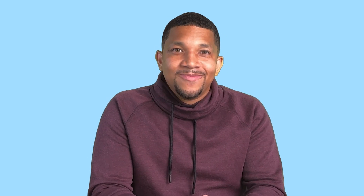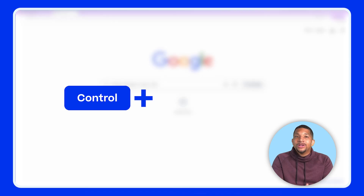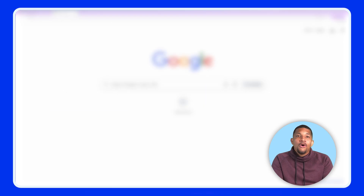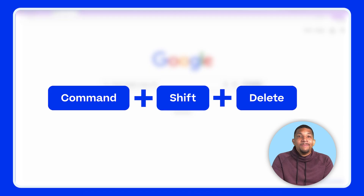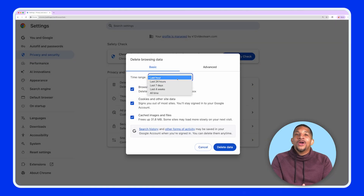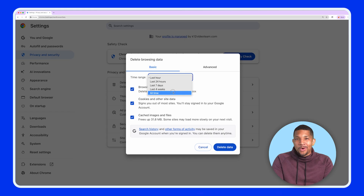Now, if you want to know how to get it done even faster and impress people with your tech prowess, I can show you. While you're in your browser, use the keyboard shortcut Control+Shift+Delete on PC, or Command+Shift+Delete on Mac, which will take you to the menu where you can select how much data you want to clear.